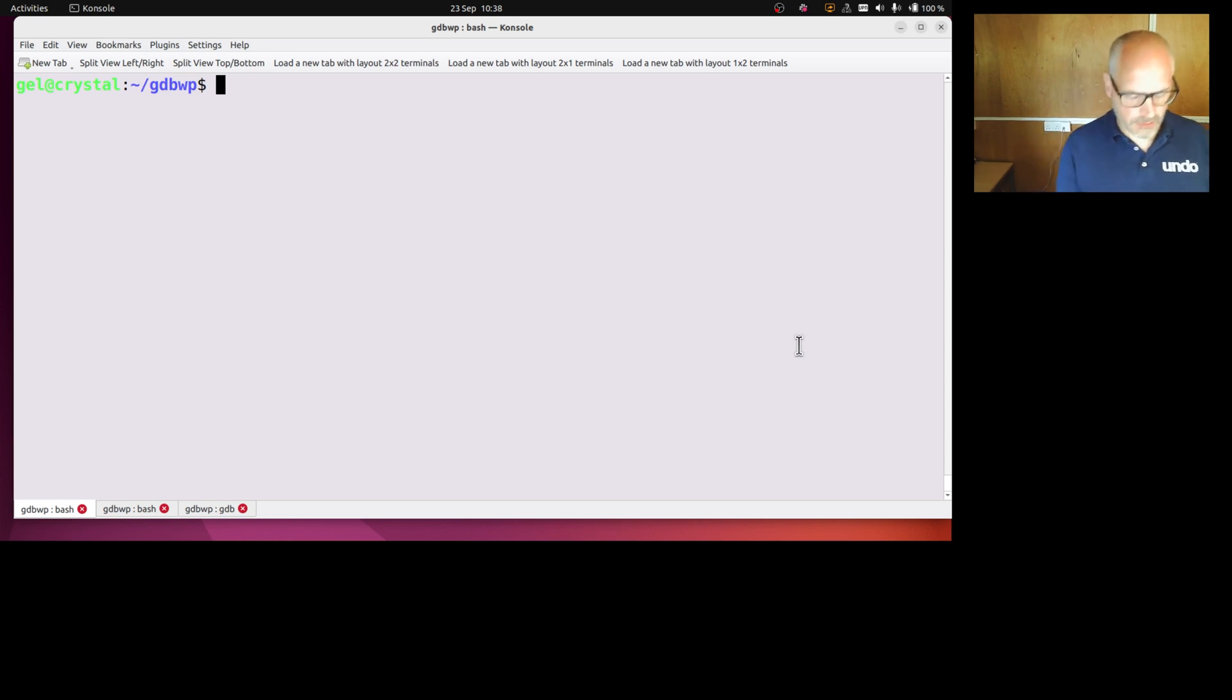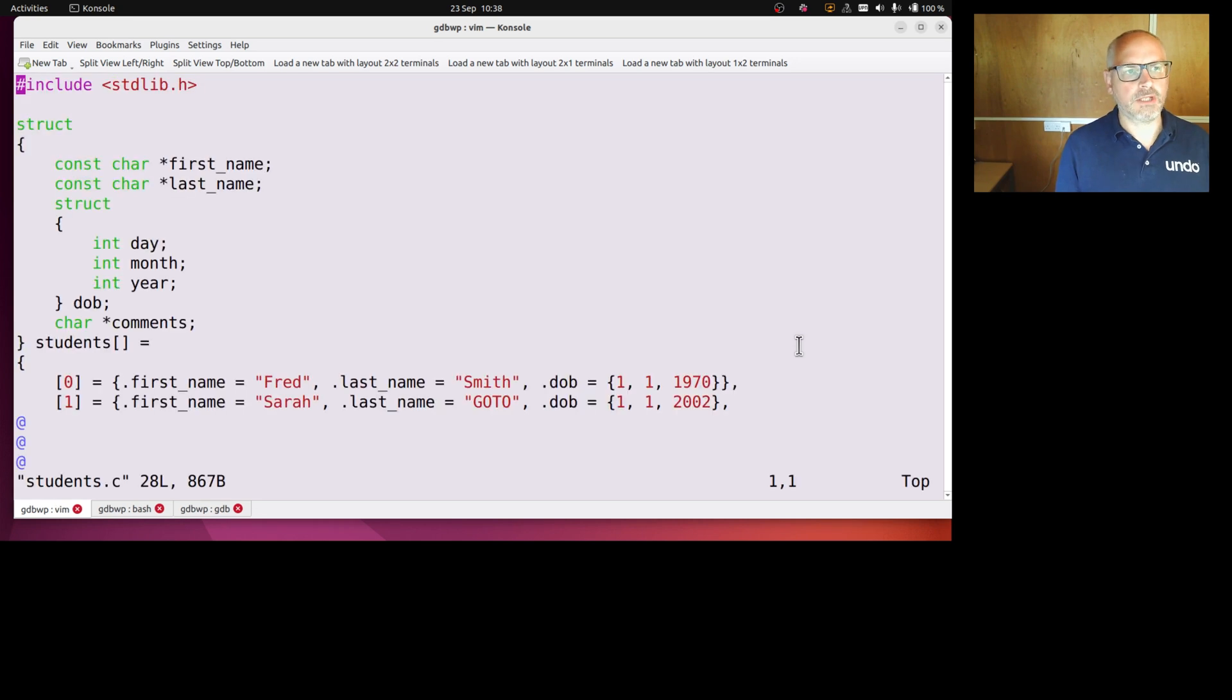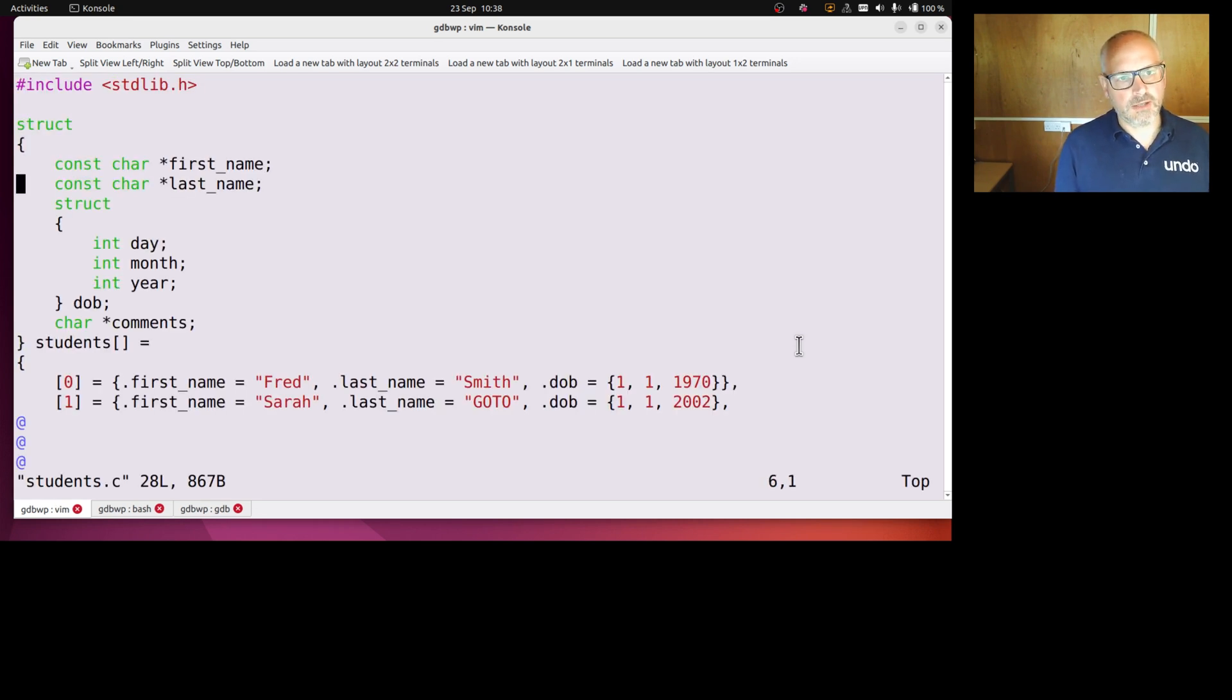So here I've got a very simple program with a structure for a student: first name, last name, date of birth, and some comments. I've just populated this with a couple of entries.